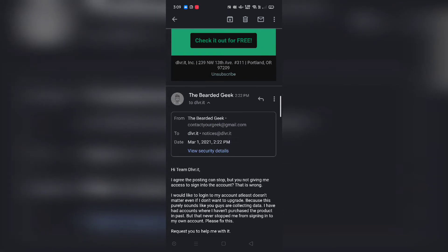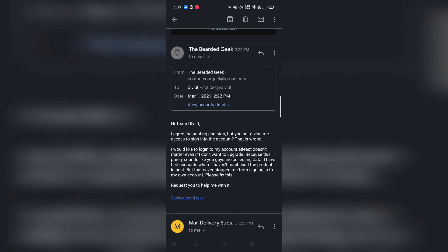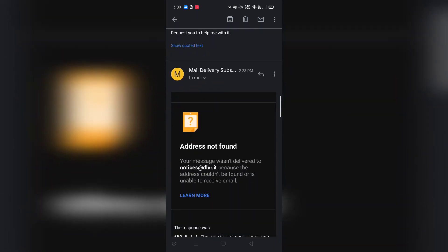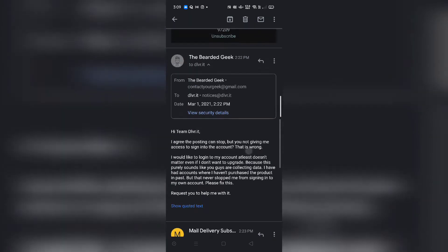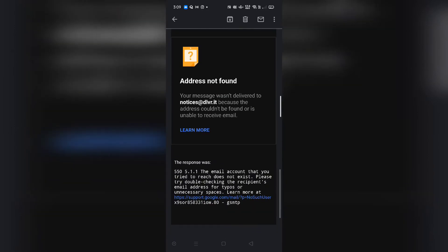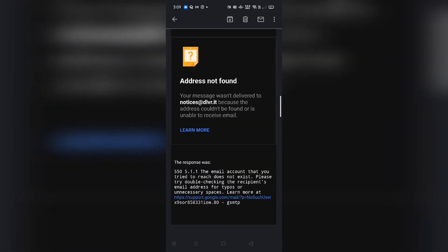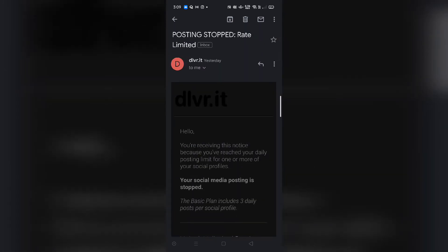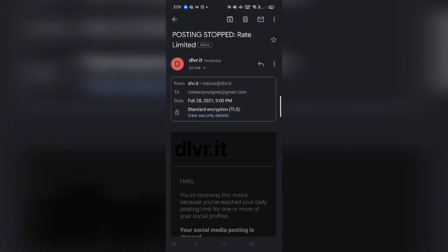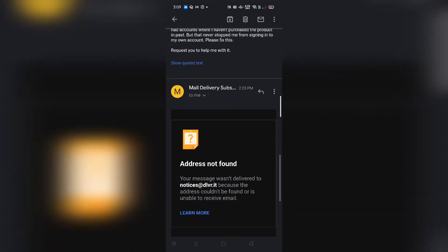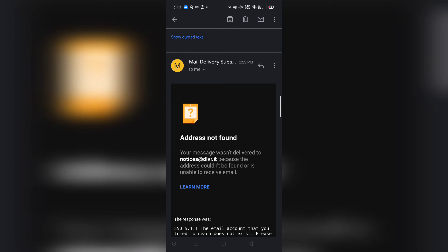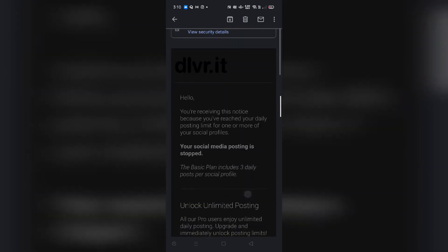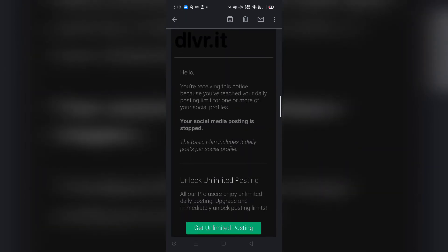Now here's the funniest part — this is deliver.it's email ID, and when you go ahead and respond back to this particular email ID, it comes back as 'address not found.' So there is definitely something glitchy happening at deliver.it. Getting an email from an address and then being told 'address not found' when you reply is really a very fishy situation.